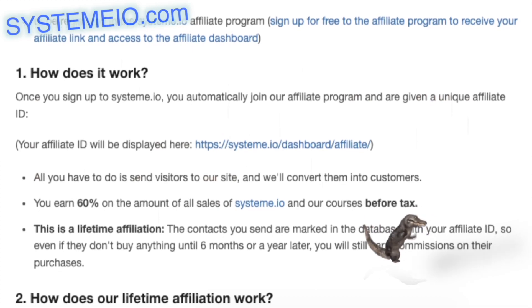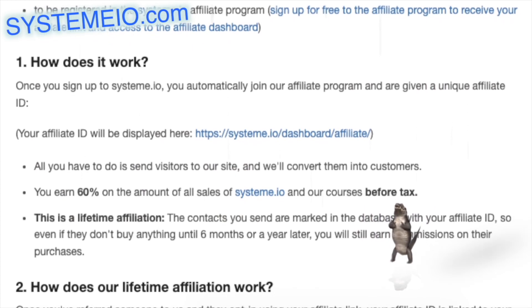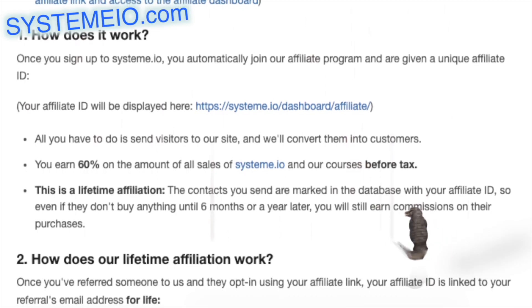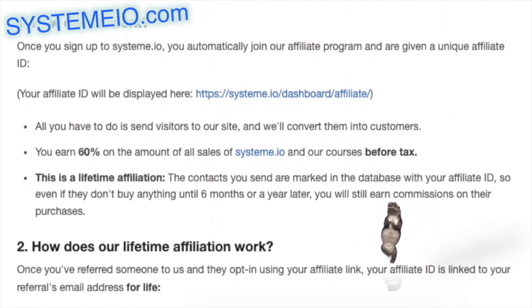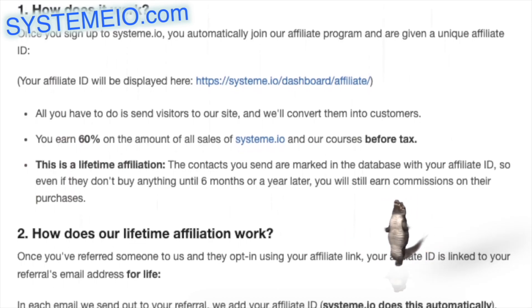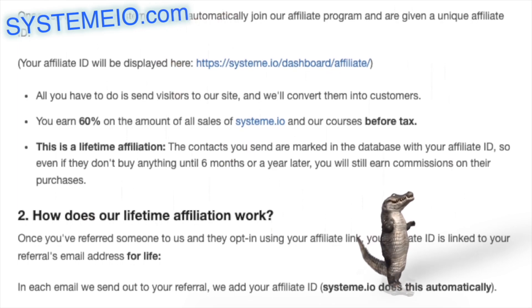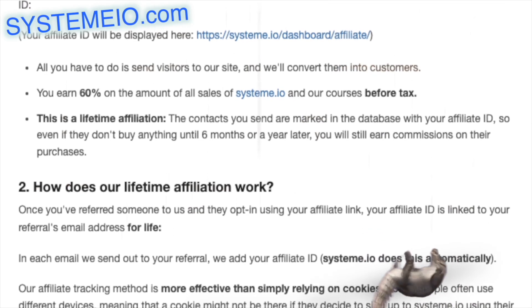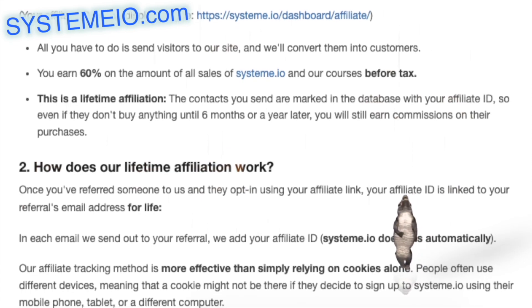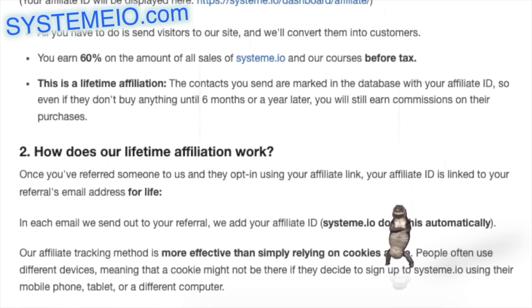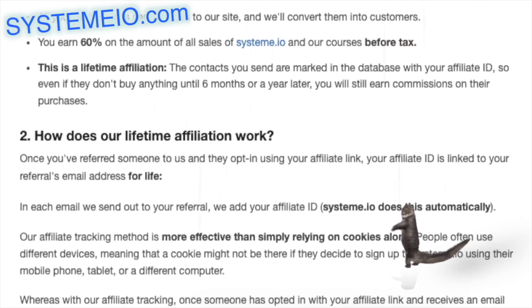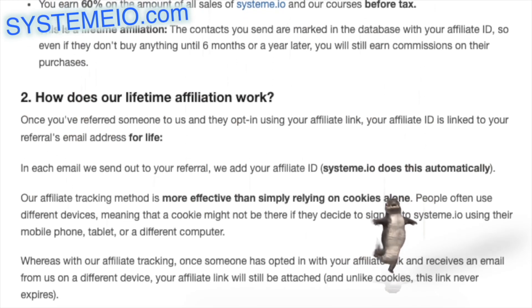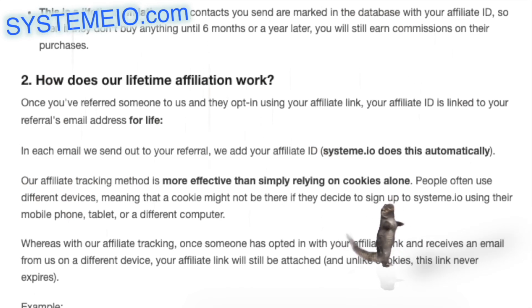People often use different devices, meaning a cookie might not be present if they sign up on mobile, tablet, or a different computer. With system.io's affiliate tracking, once someone opts in with your affiliate link and receives an email from us, your affiliate link remains attached even on a different device — and unlike cookies, this link never expires. Example: if you referred someone who signed up on their home computer and a year later purchases via a different device, you still get credit for the sale.